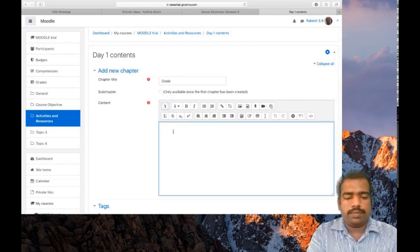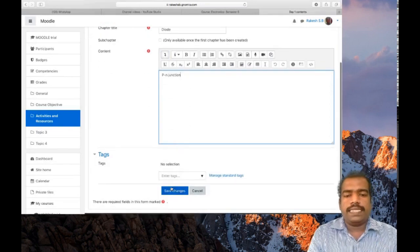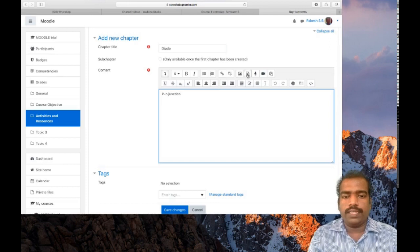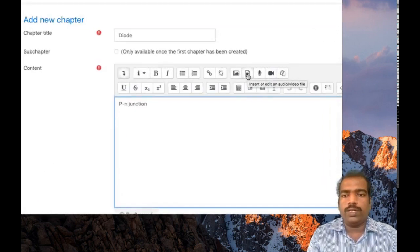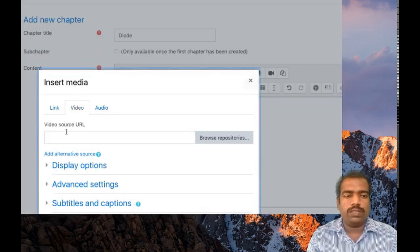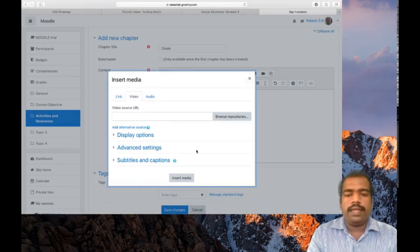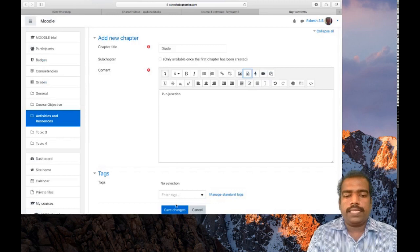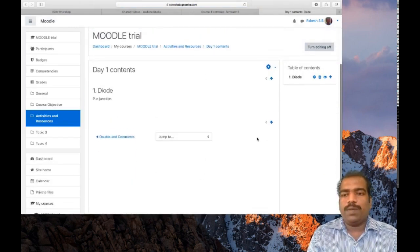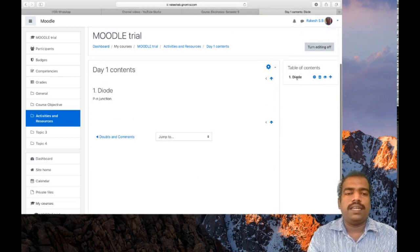So the chapter title is Diode. I am writing some content — PN junction — then click Save Changes. First you give a chapter title, then you give the content. If you have a video content you can add it here using the insert media icon — click video, paste the URL, then insert media. Click Save Changes. You can now see a table of contents, and the first chapter is Diode.